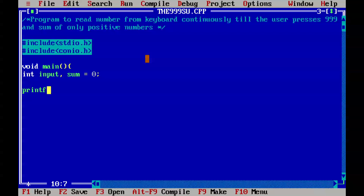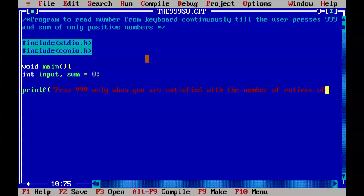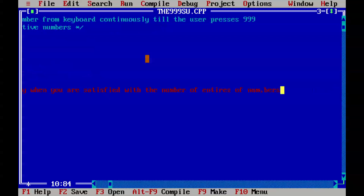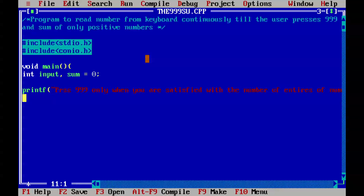So we need to use a printf statement to let the user know what we are doing — press 999 only when you are satisfied with the number of entries. Anyways, this line is enough. So we'll go for a while loop which will always run unless a break statement is used.